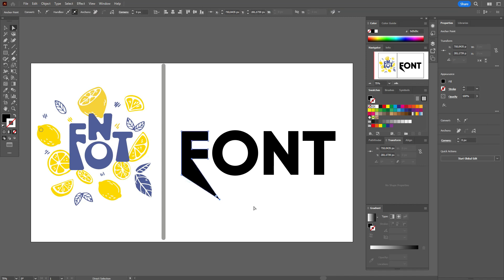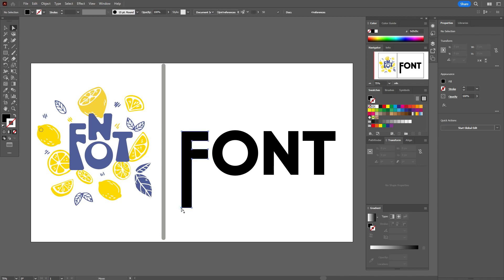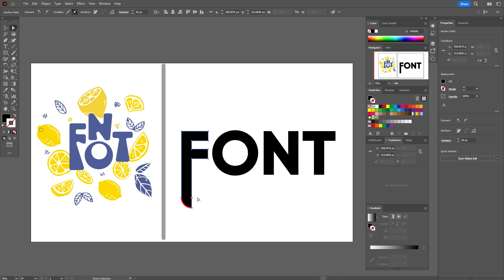For example, let's select with direct selection tool that point and you can move it down. For example, you can select two points and move them down like this with the help of arrow on your keyboard. You can select this point and here you see the round with blue dot in the center. You can take that dot and move it to round the corner. For example, let's select the dot and just move it. And you see that your angle, your corner is rounded.